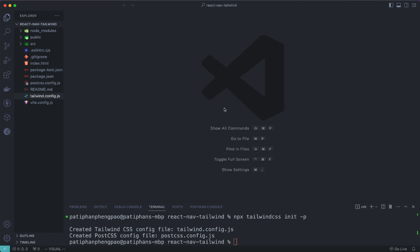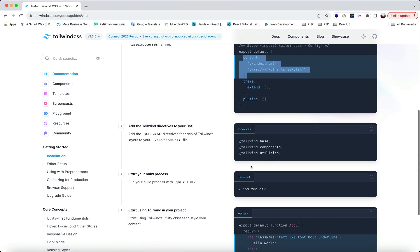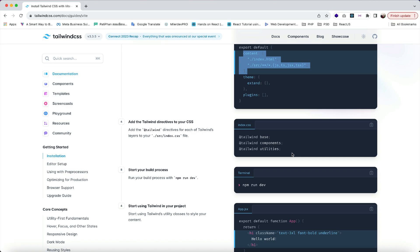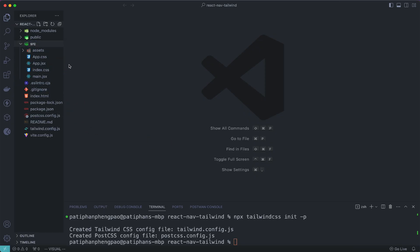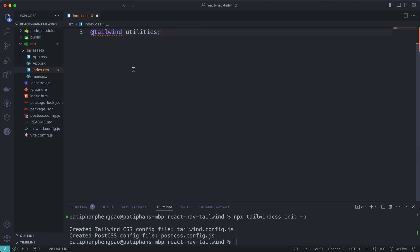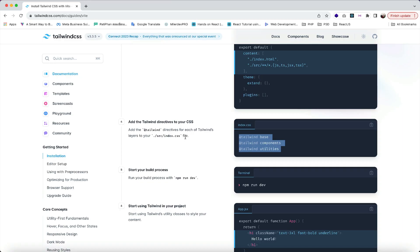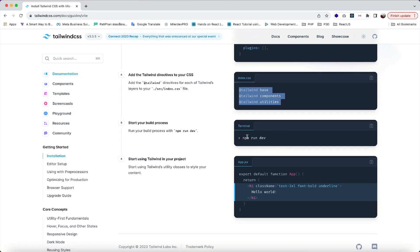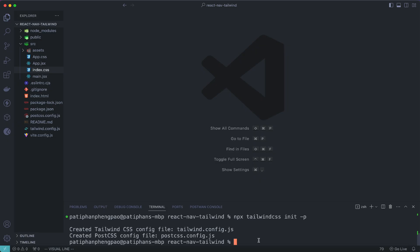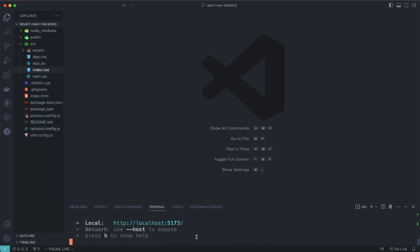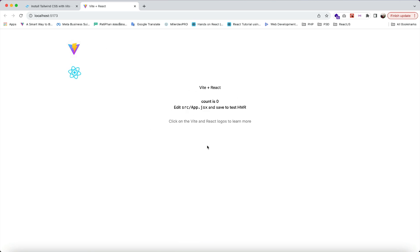Next, copy the config code, go to tailwind.config.js and paste it there, hit save and close the file. Then go to index.css and paste the Tailwind directives code there, hit save and close the file. Now start your project by using npm run dev, hit enter, and go to the URL to confirm it's running.